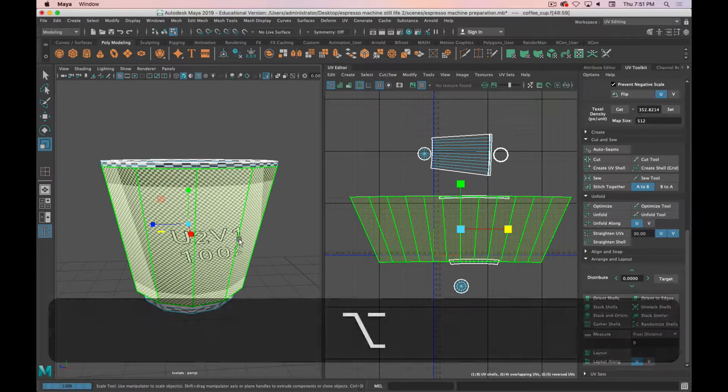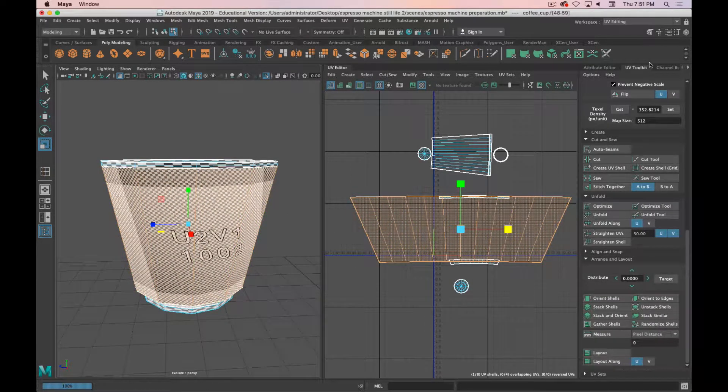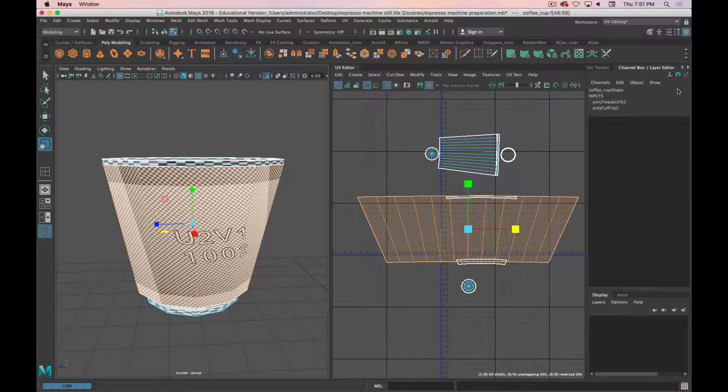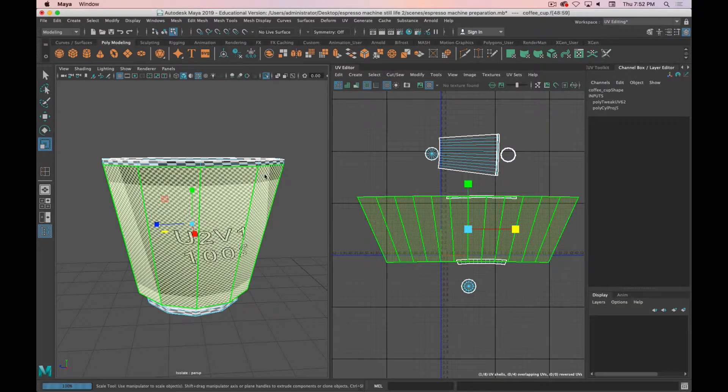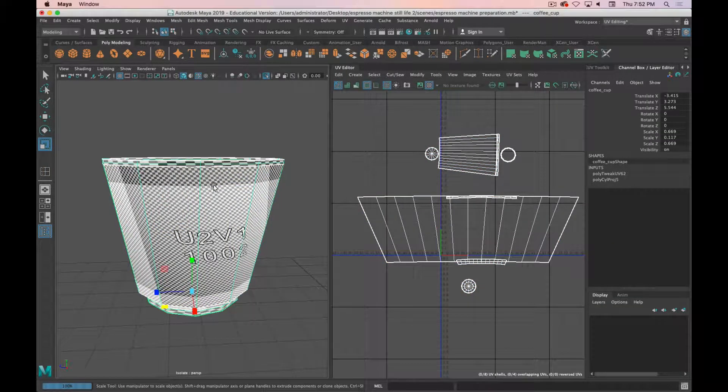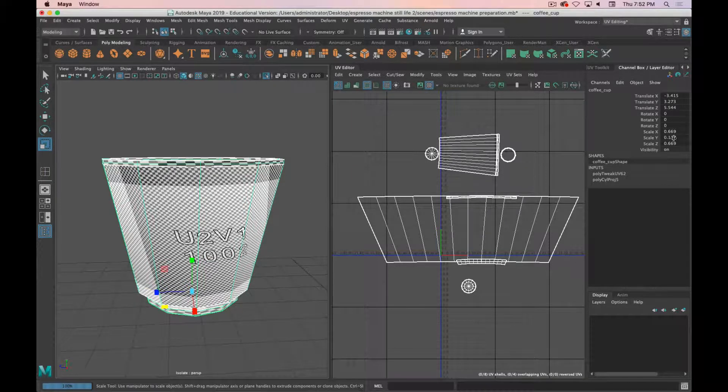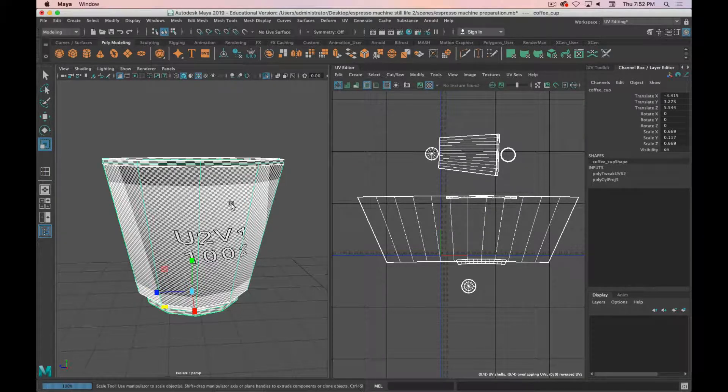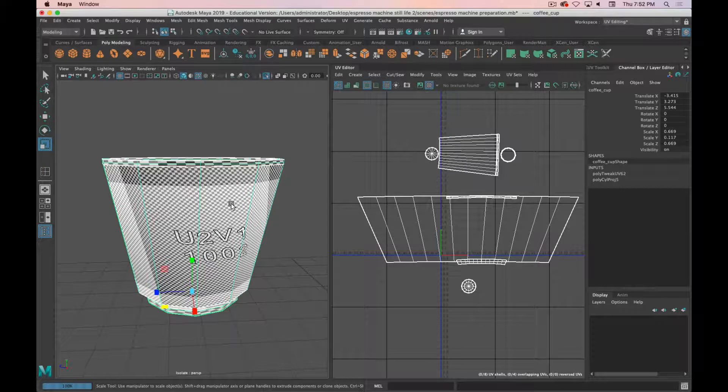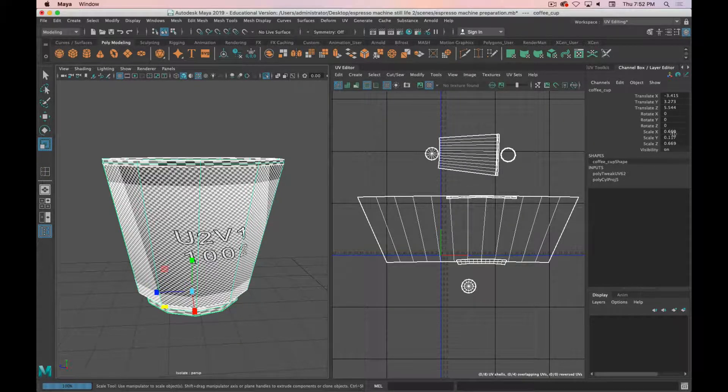So the issue here is that the transformations haven't been frozen. If we look at our channel box layer editor and go into object mode you can see that there's a scale applied, and that means when this cup was created the object itself was scaled, not the individual faces. So we have this construction history here and also a little bit of history in the inputs.